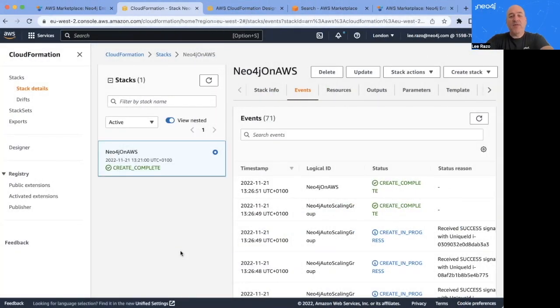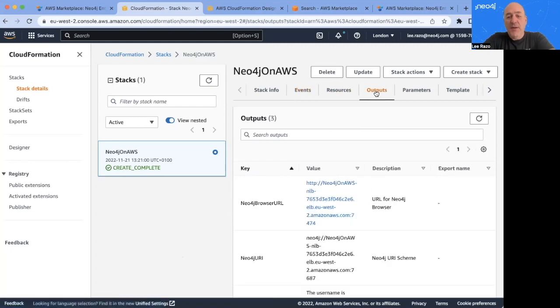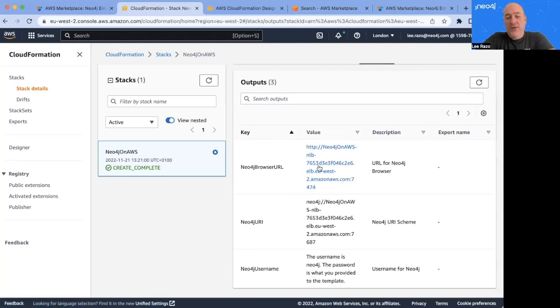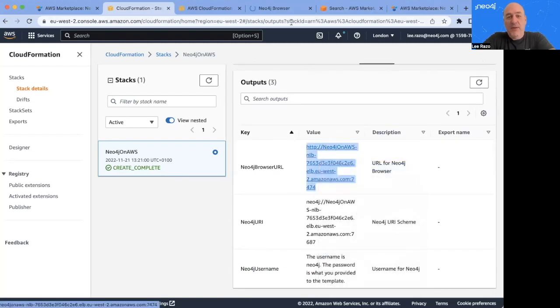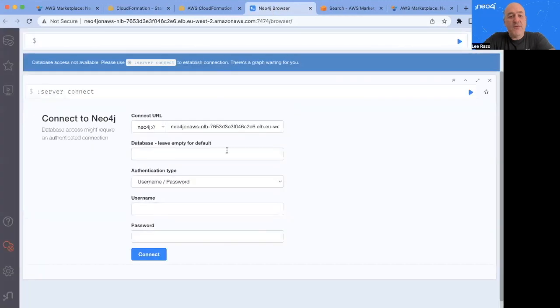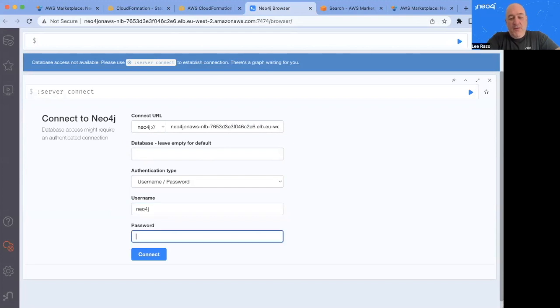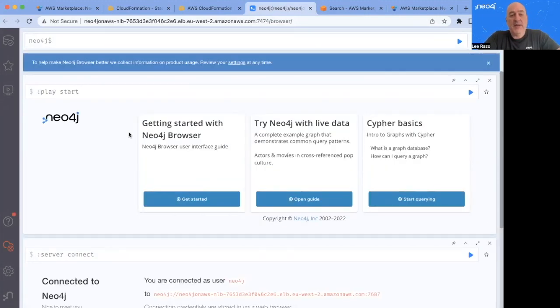Now, once this is completed, all we need to do is click here on the outputs link on the upper middle of the toolbar here at the top. And we get the Neo4j browser URL. So if you open this up, in this case in a new tab, it will take you straight to the management browser. Click here the username and password that you configured at the deployment in the beginning. Click Connect. And we're in.